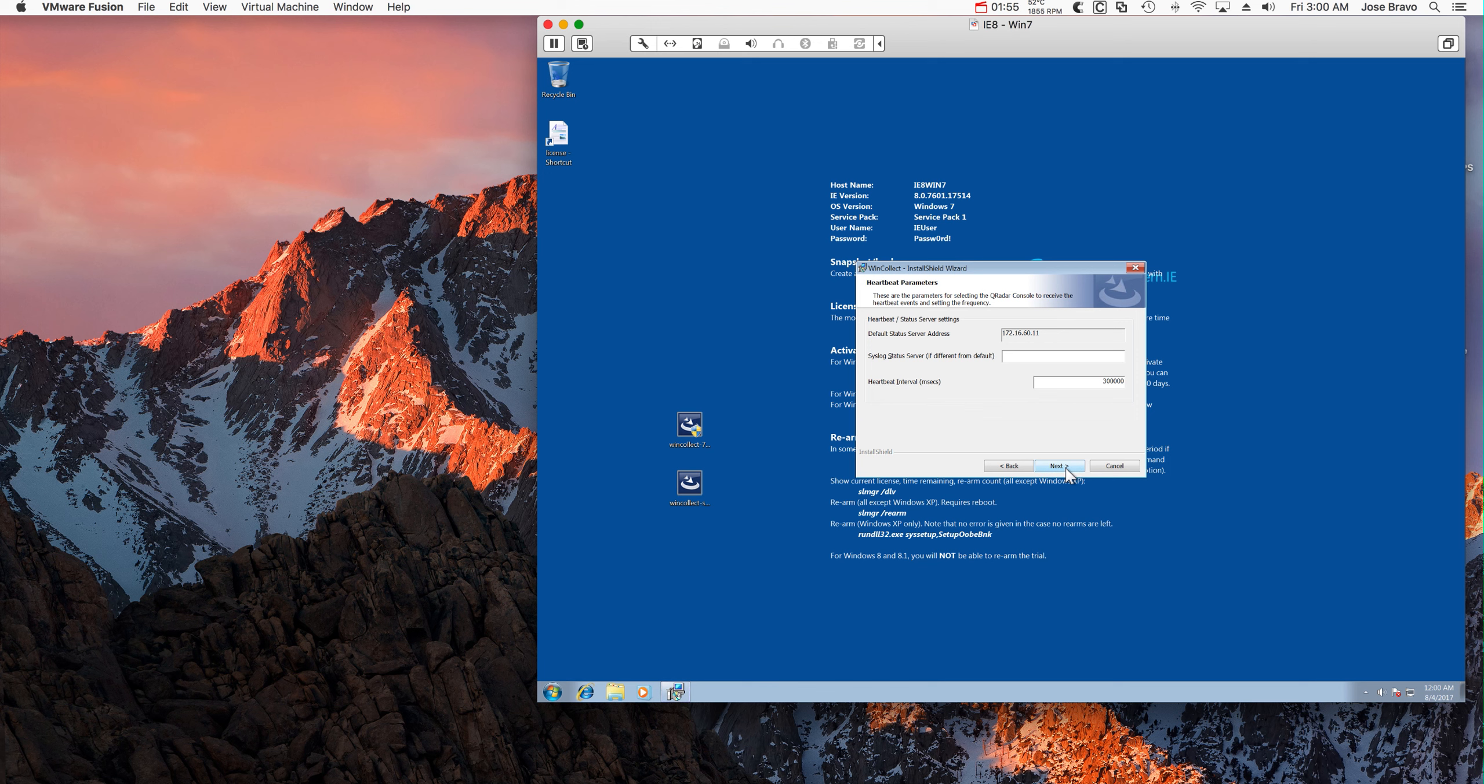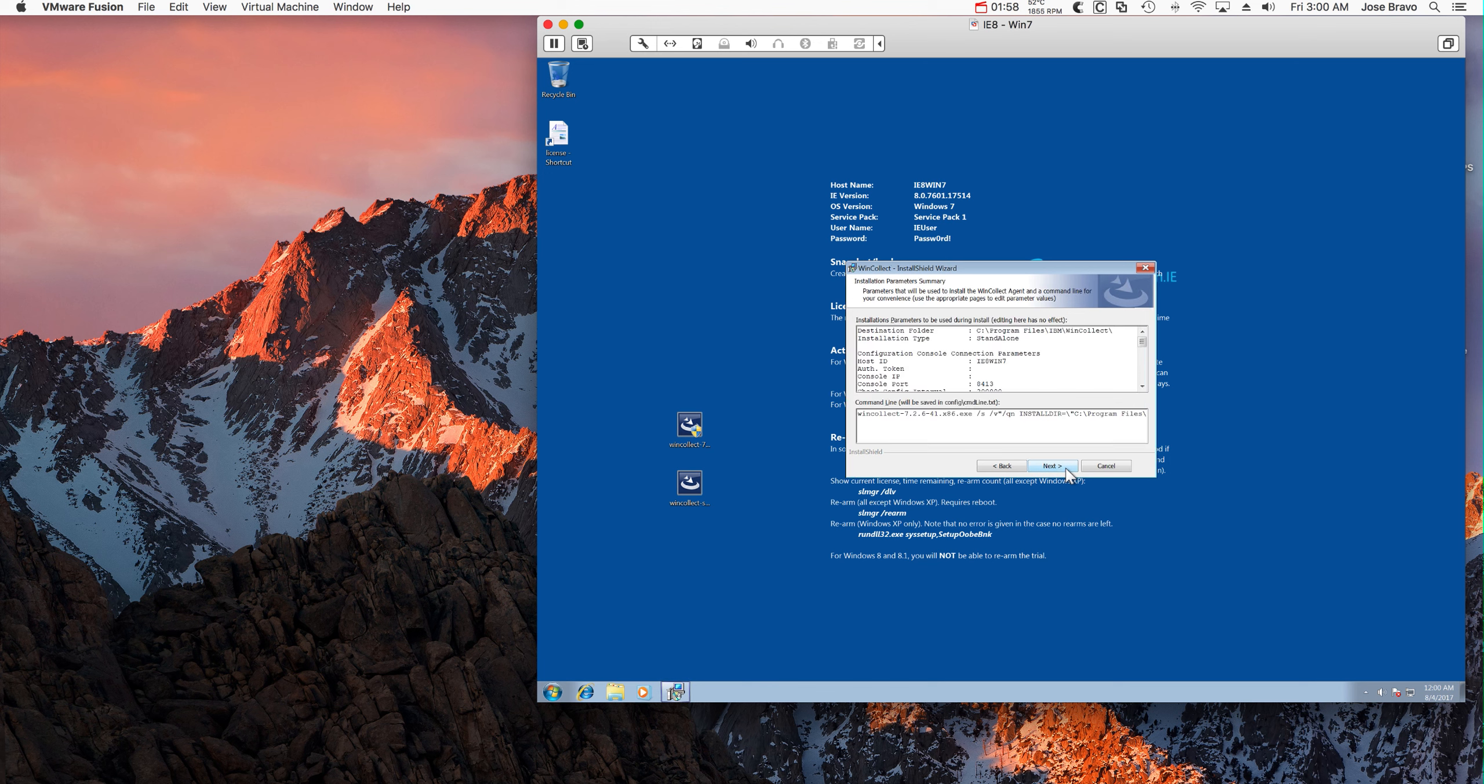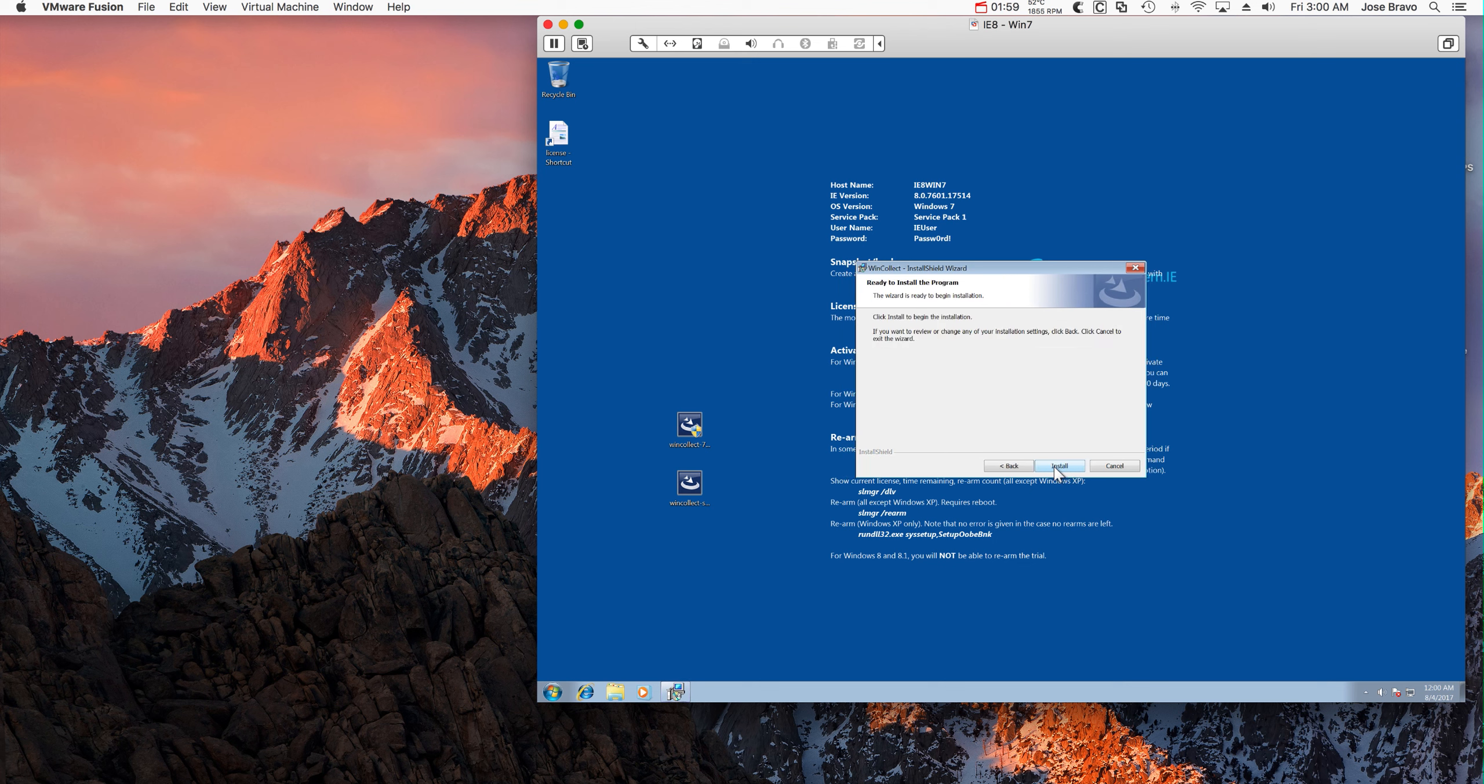Here we take all the defaults, click Next, Install.